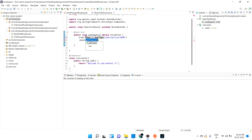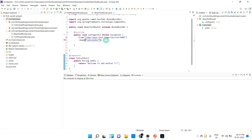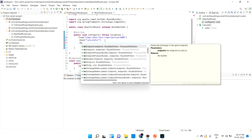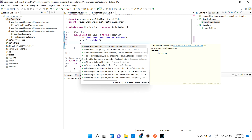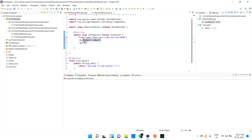Then I'll use the bean method and inject the Calculator class into it. I'll also add a log using the to method to log the output of the beanTestTimer route.